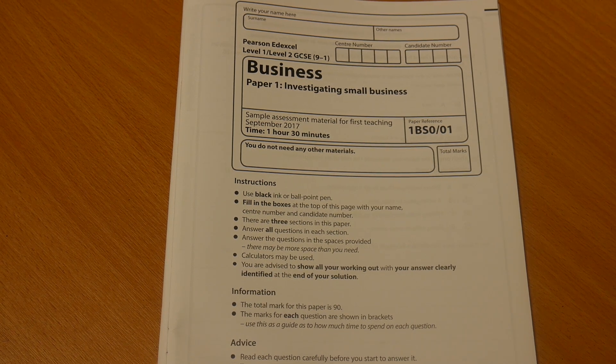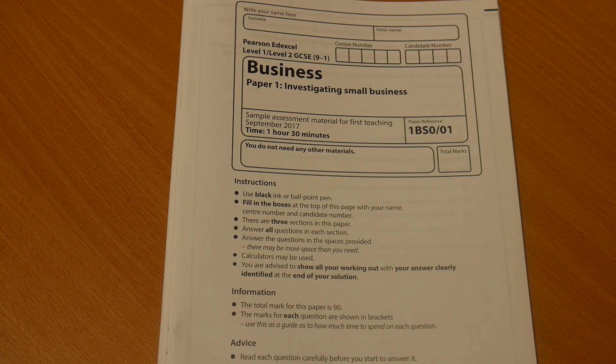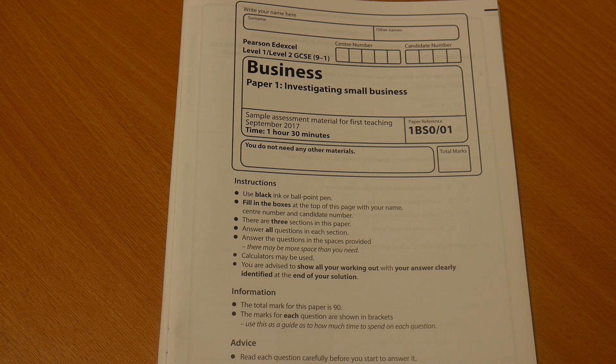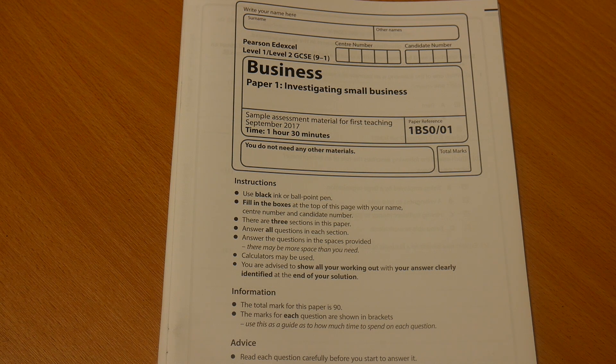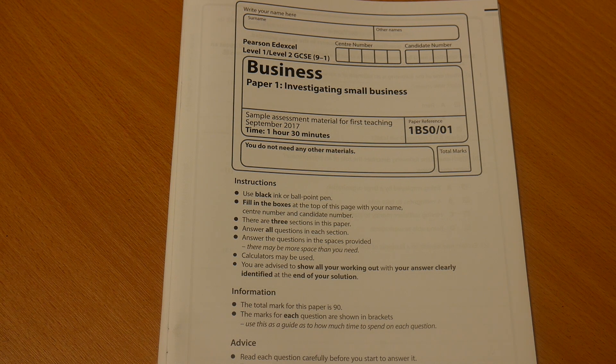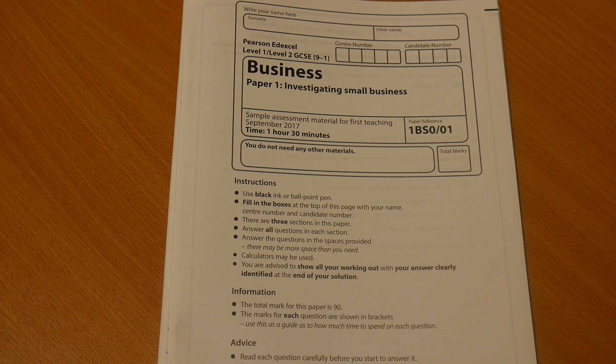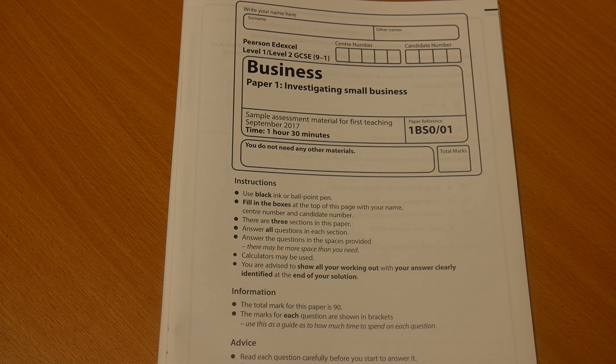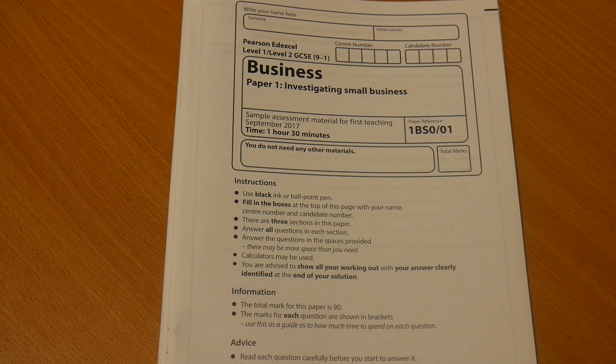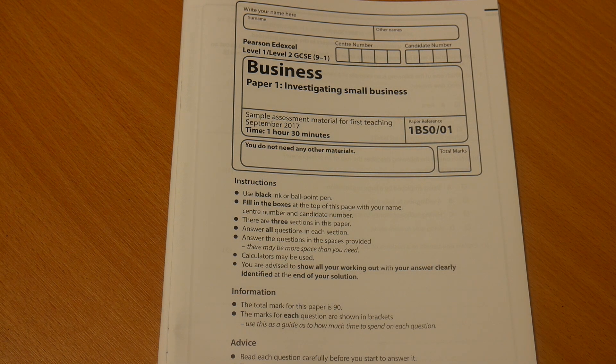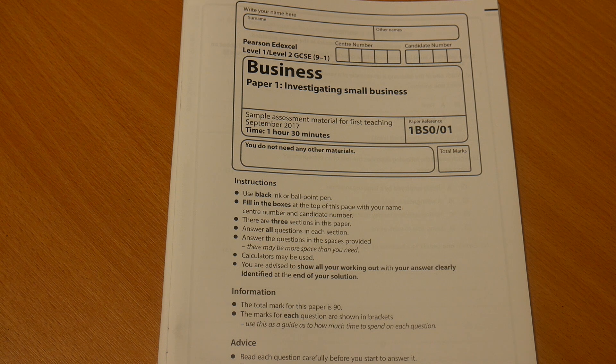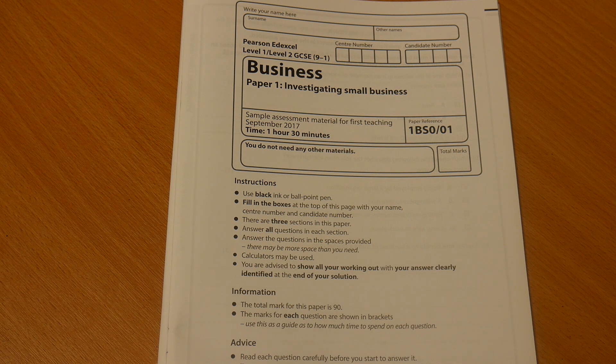Hi guys, thanks for joining me on this run through of the Business GCSE Excel Pearson paper. We're going to take a little run through the paper so that you get a good grasp of what's going on with this paper one, which tests the theme one content, that is 1.1 through to 1.5.